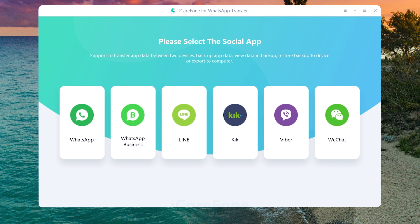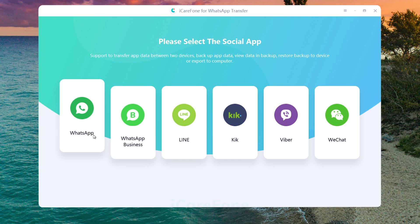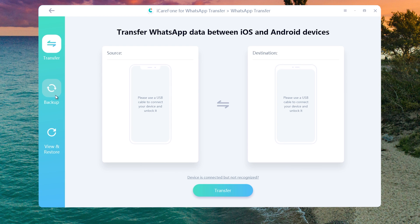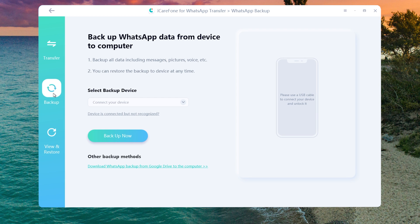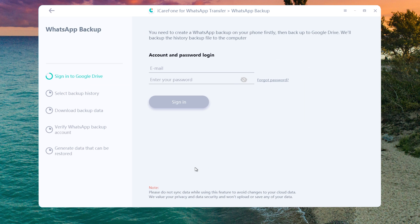In iCare Phone Transfer, choose WhatsApp, then select Backup. Find Other Backup Methods and click it. Now enter your Google Drive account to sign in. In this process, your privacy and data security are protected — the app won't upload or save any of your data.